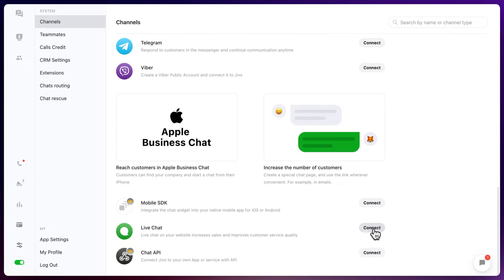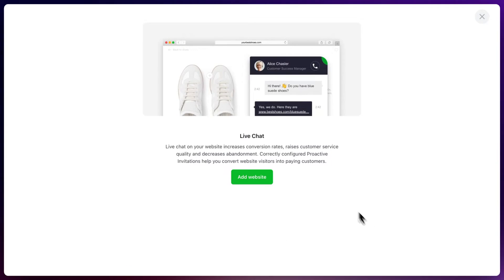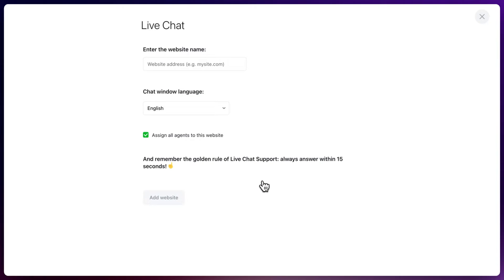You can go and press connect. From here we can add a website, fill in all your details. We already did so, so I will close this.